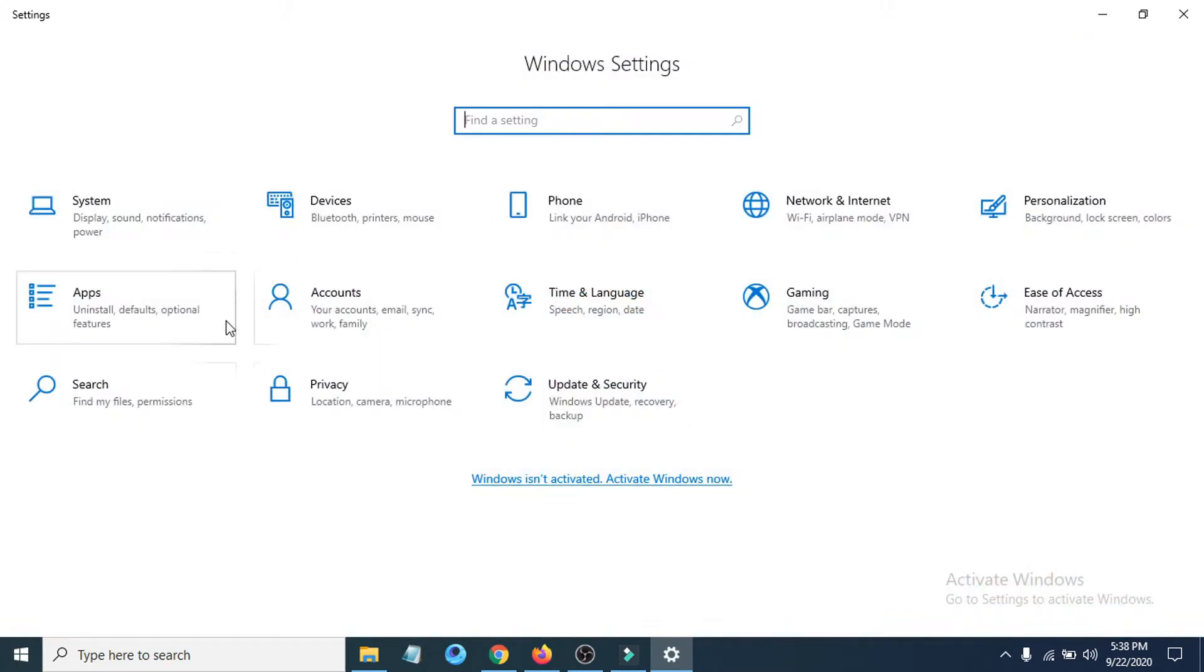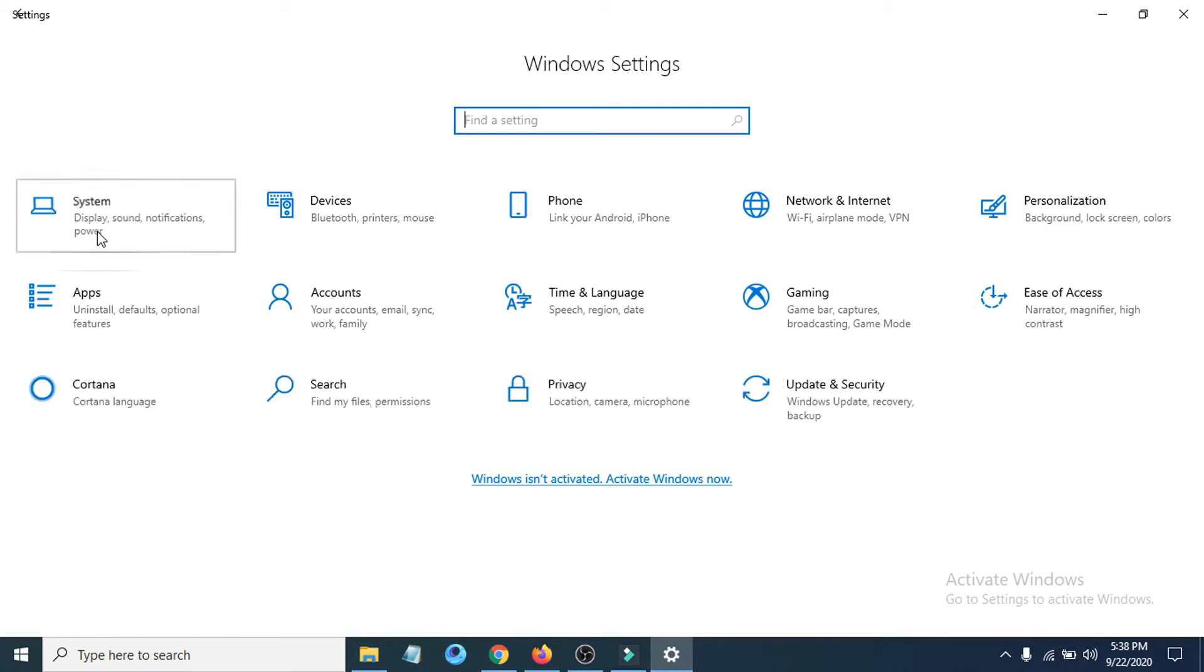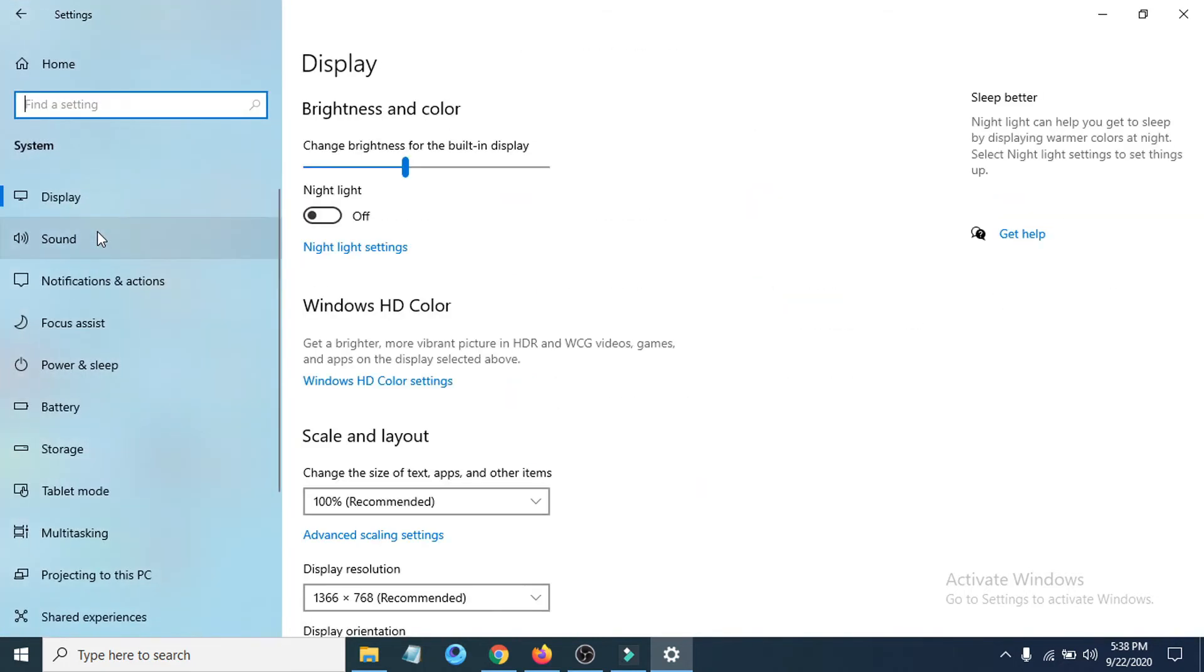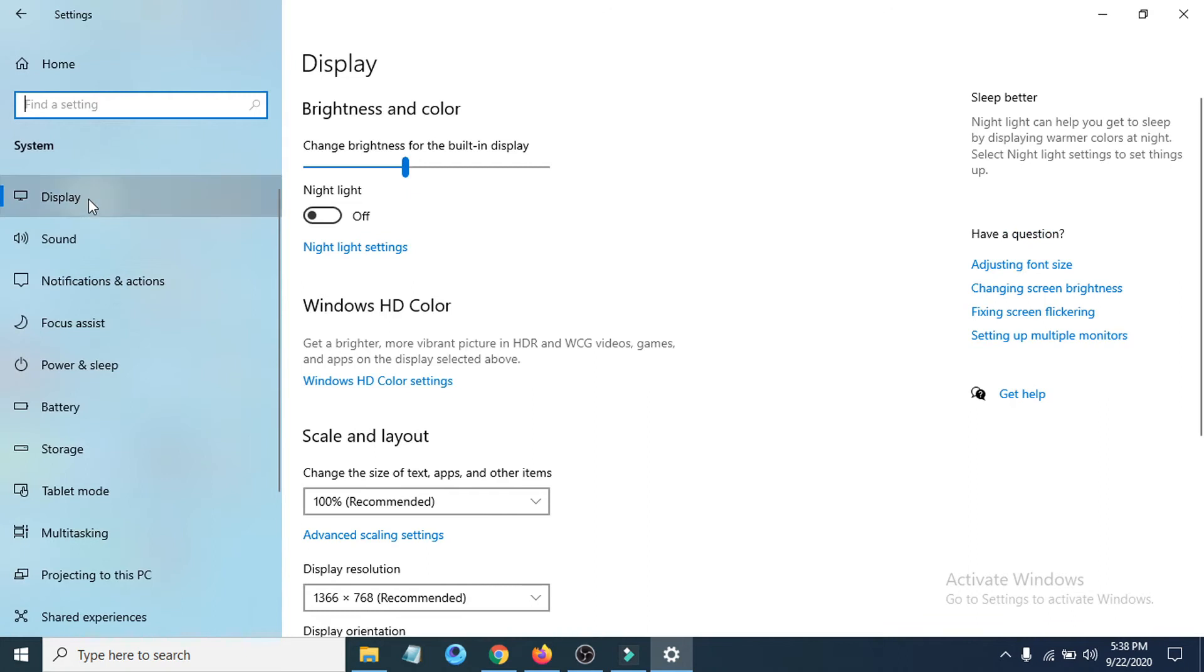After opening the settings you have to choose system option. Click on system. And then you have to go to the display option here.